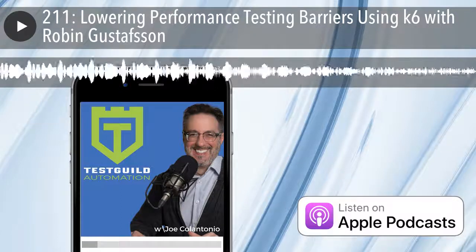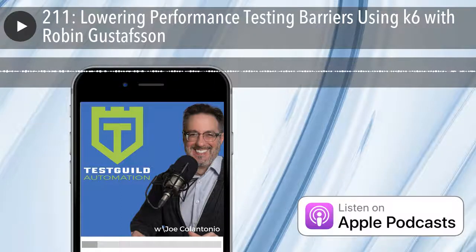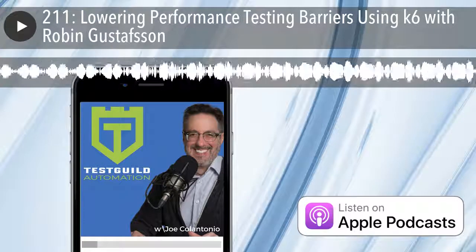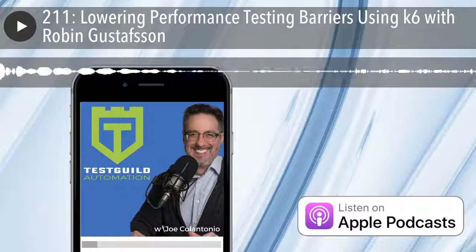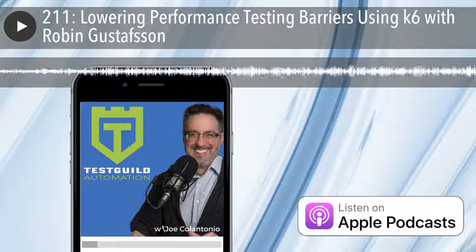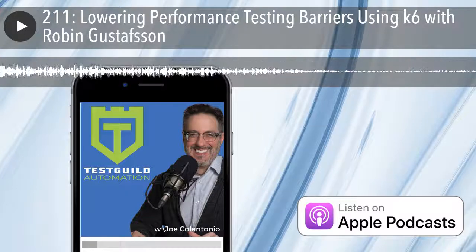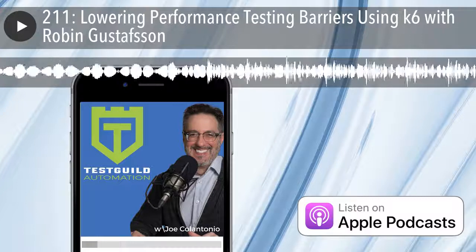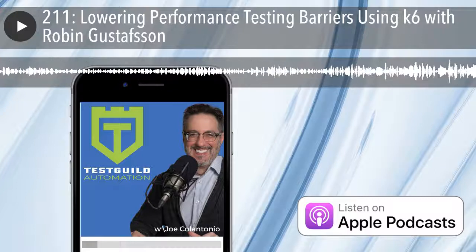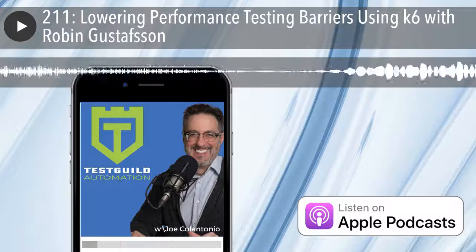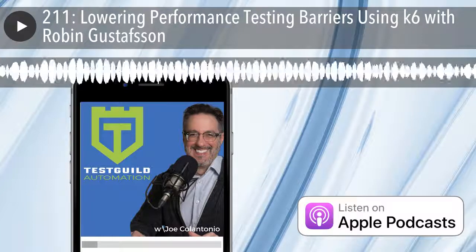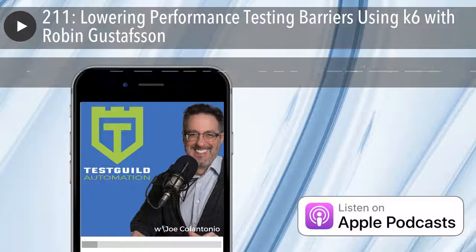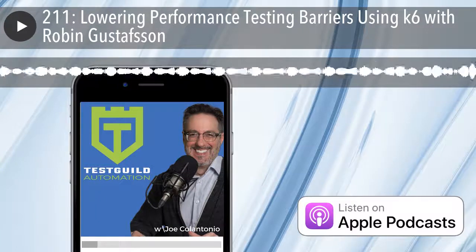Hey Robin, welcome to Test Talks. Thank you for having me. It's great to finally have you on the show. I have a very popular post on performance test tools open source, and K6 is one of the ones on that list. So I'm going to add this interview to that post once we're done. I'm really excited about this. Before we get into it, can you tell us a little bit more about yourself?